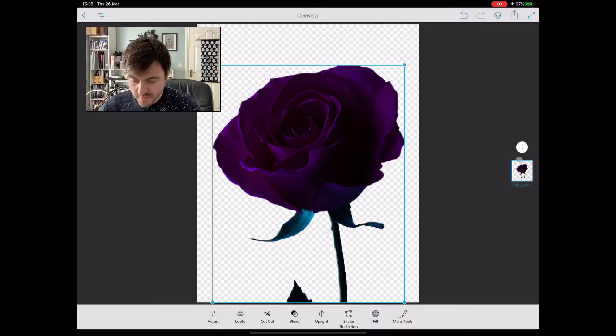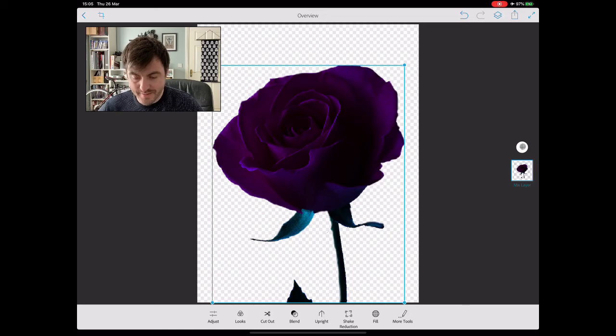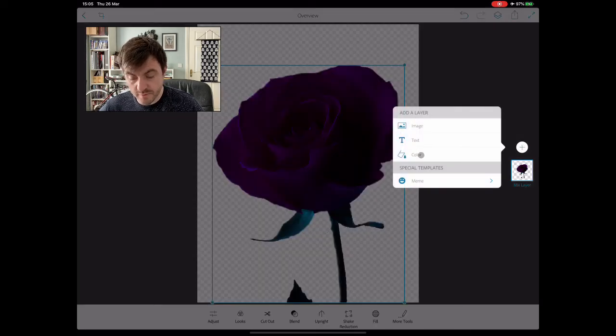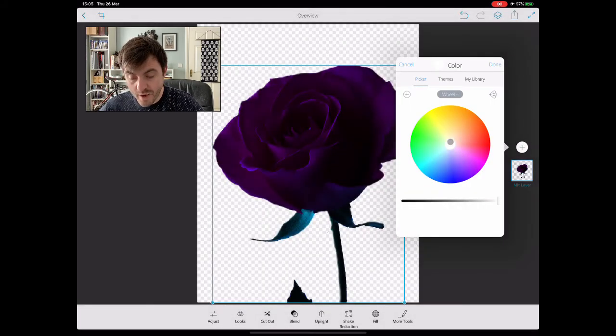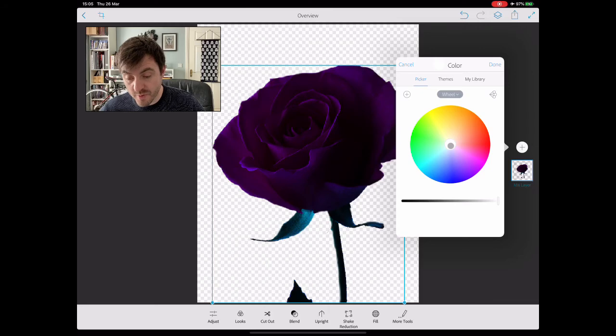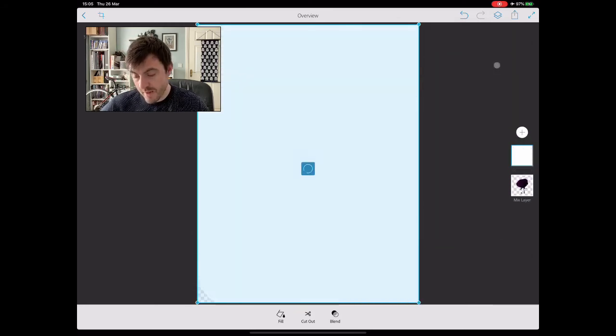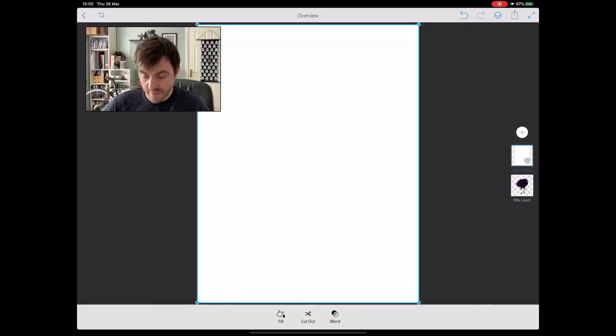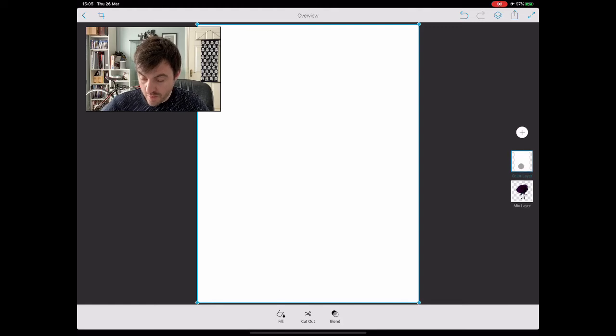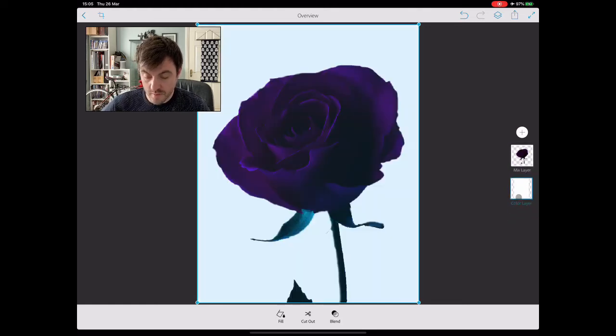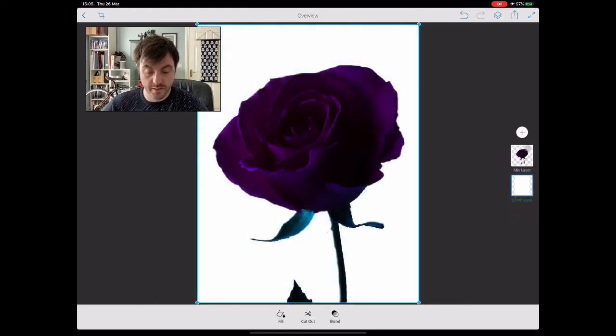So next, add your colour. Remember we want it white. It should already be white. It's done. Bring that background below your silhouette rose.